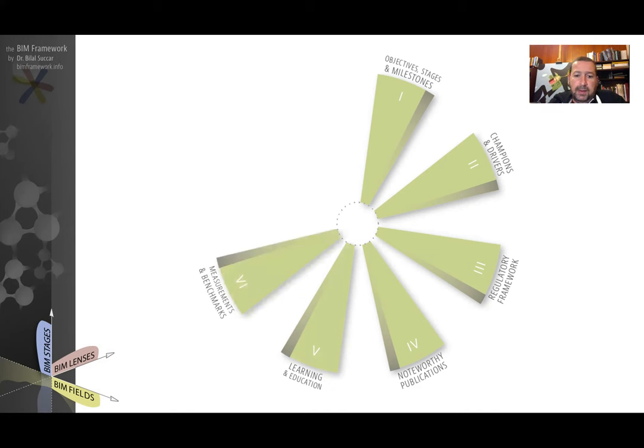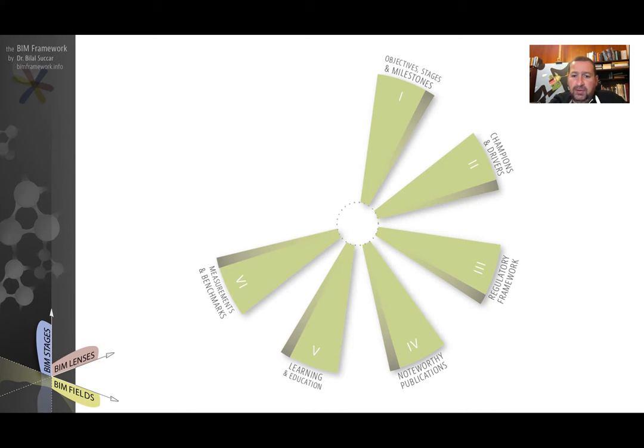The sixth is measurements and benchmarks. It identifies whether the market has metrics to measure the capability of organizations, the competency of individuals and performance of projects.